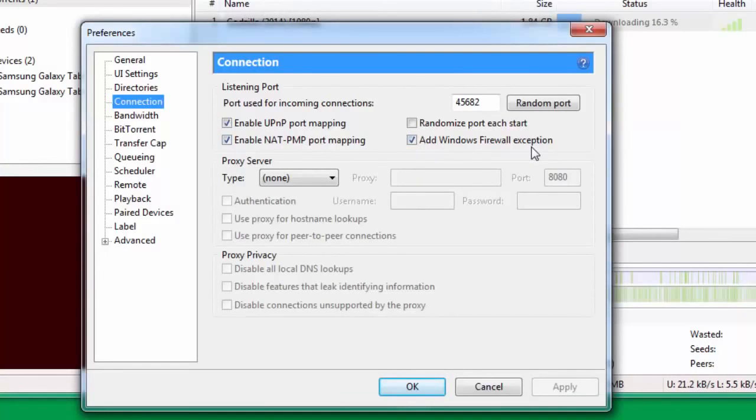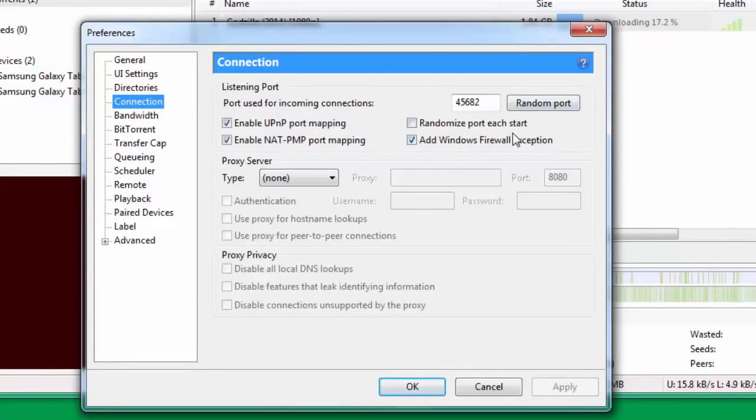Add Windows Firewall exception. Tick all three of them and keep Randomize port each start unchecked.